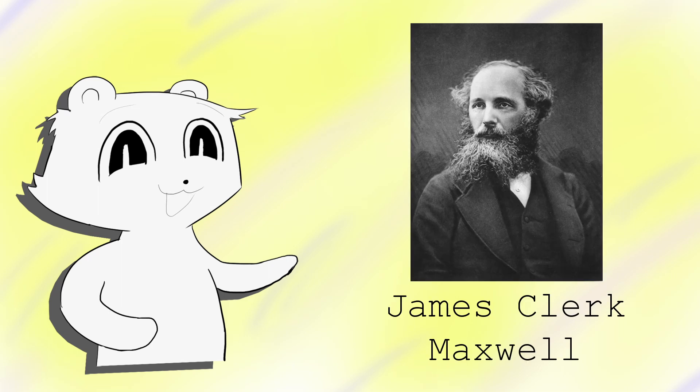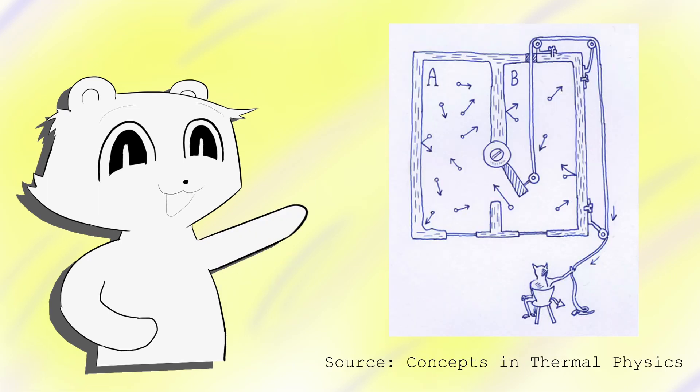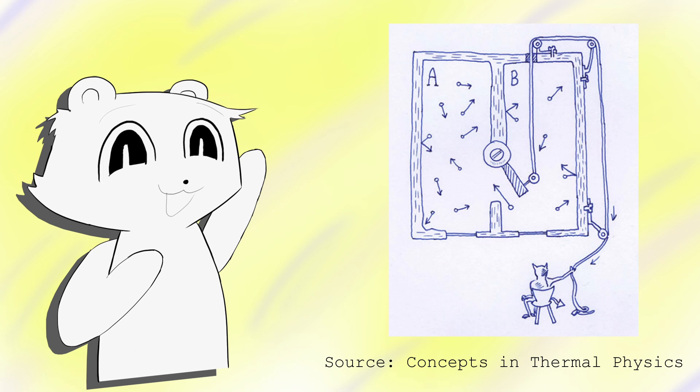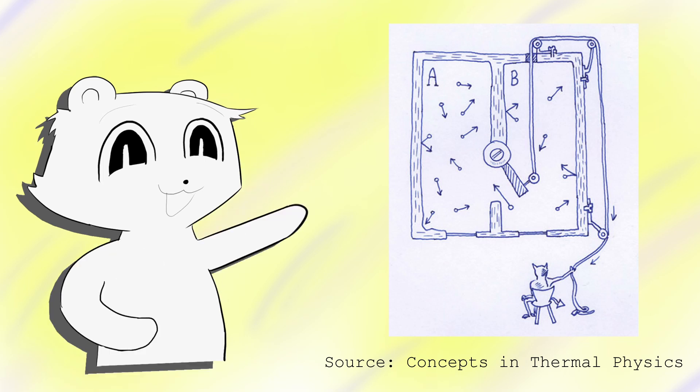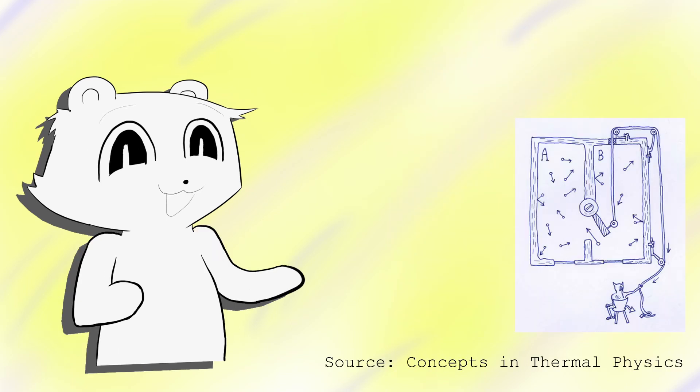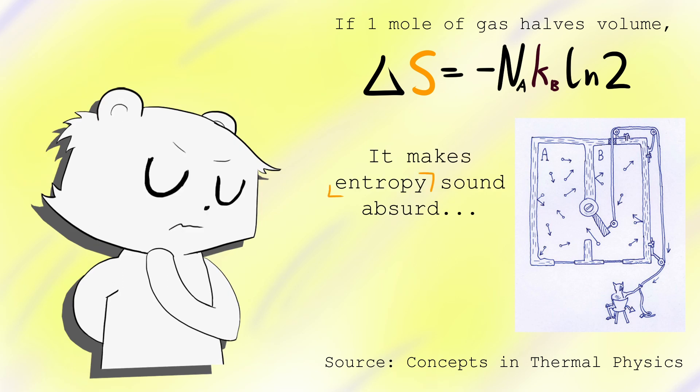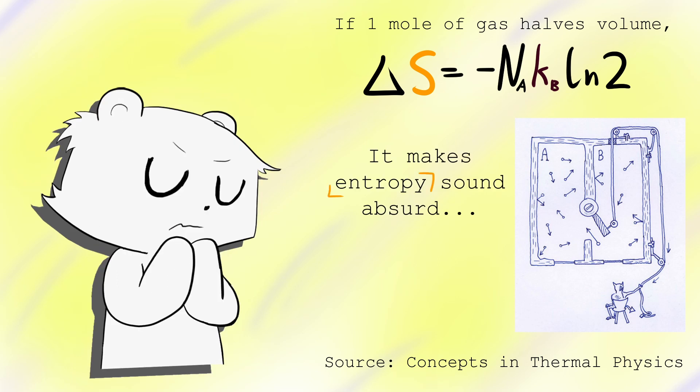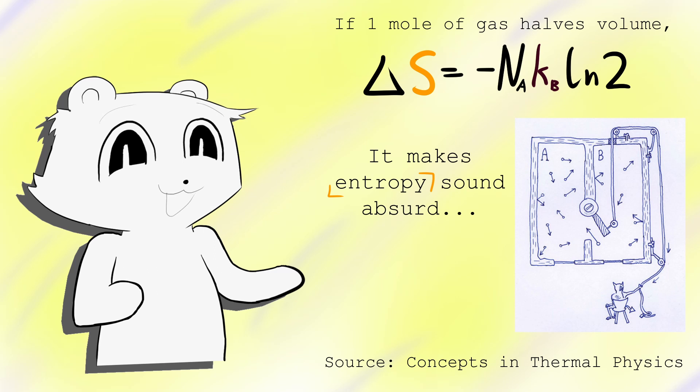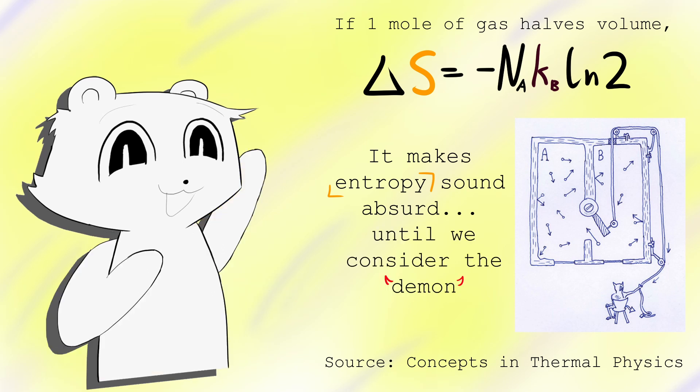There is a famous paradox put forth by James Maxwell in regards to entropy. Consider two chambers of gas connected by a valve. Now, a daemon peers into both chambers. And whenever a gas molecule is going towards chamber A, it lets it through. Eventually, all gas from chamber B is in chamber A. If Maxwell's daemon halves the volume of one mole of gas, this decreases the entropy by Avogadro's number times KB ln2. This seems like a proof-by-contradiction statement, showing entropy can't be a real quantity. But that's because we aren't considering the daemon as part of this closed system.